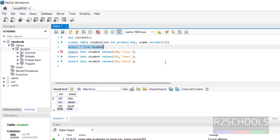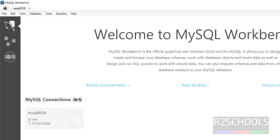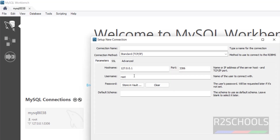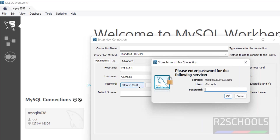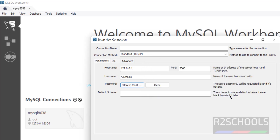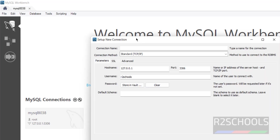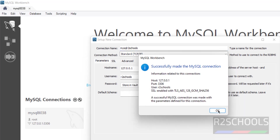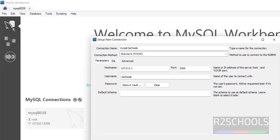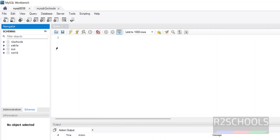We also created a user earlier, so let's test that connection. Click on New Connection, and instead of root, enter the username 'r2schools'. Click Store in Vault, provide the password for this user, and click OK. The test connection is successful — click OK.